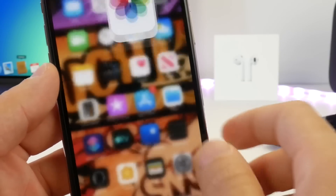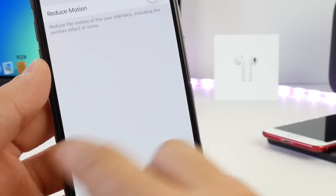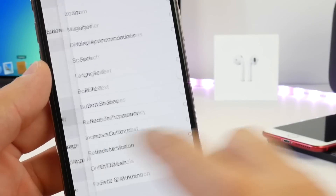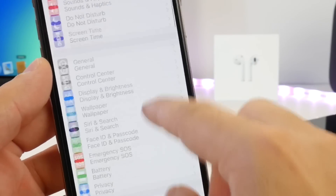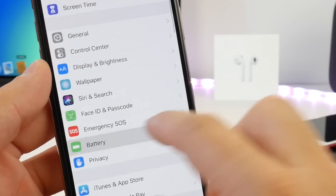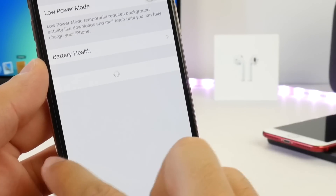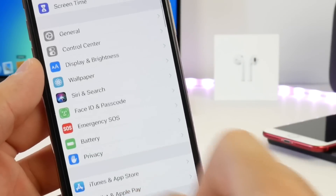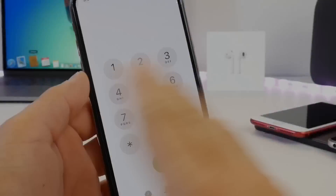One thing I can say about iOS 12.3 Beta 3 is that the battery has been great — anywhere from 7 to 8 to 9 hours of on-screen battery life with this software.